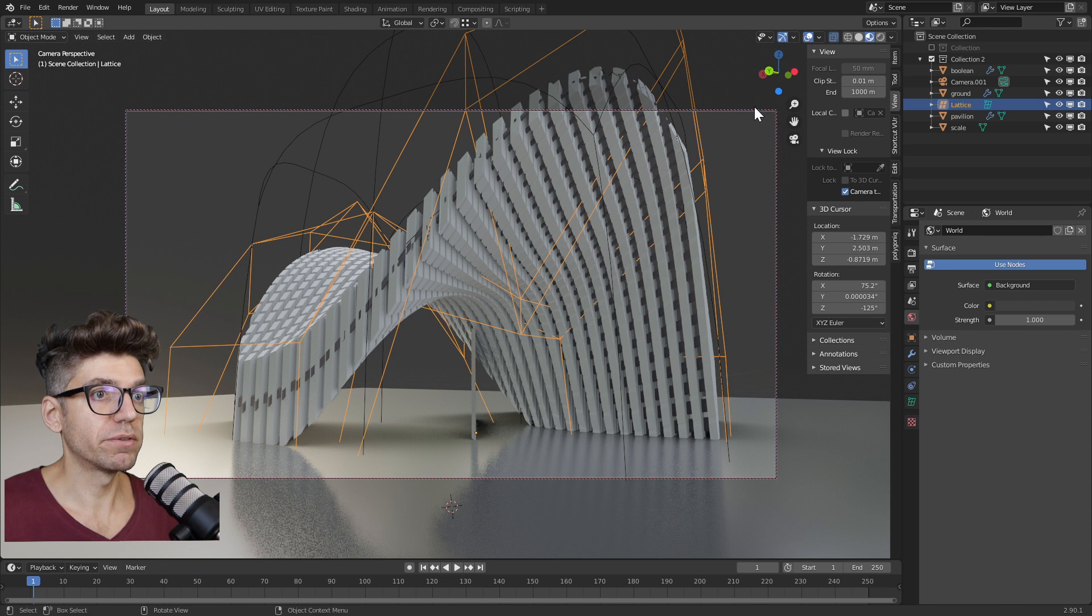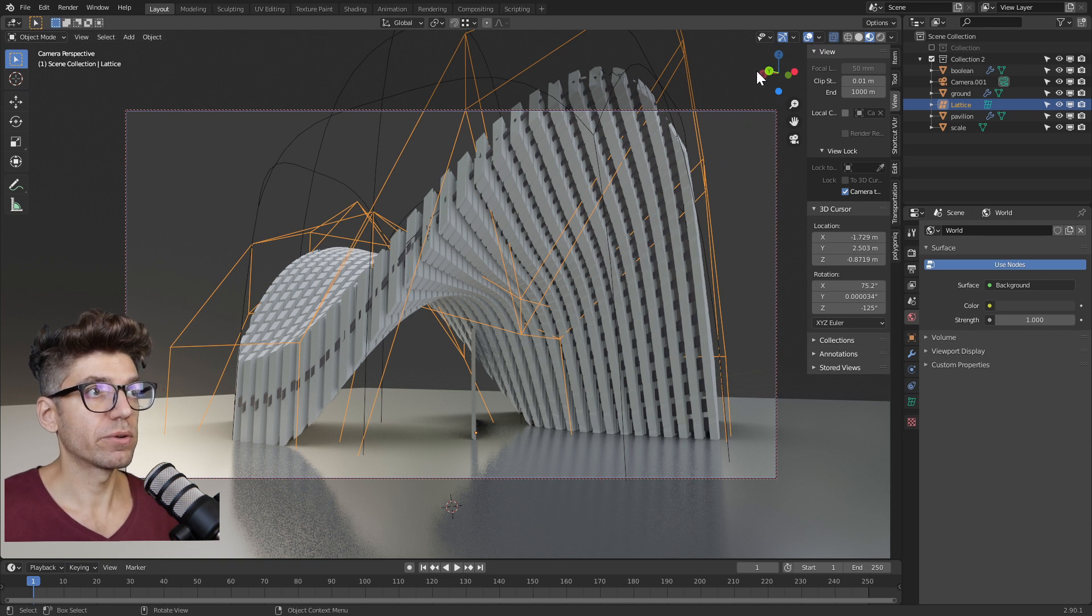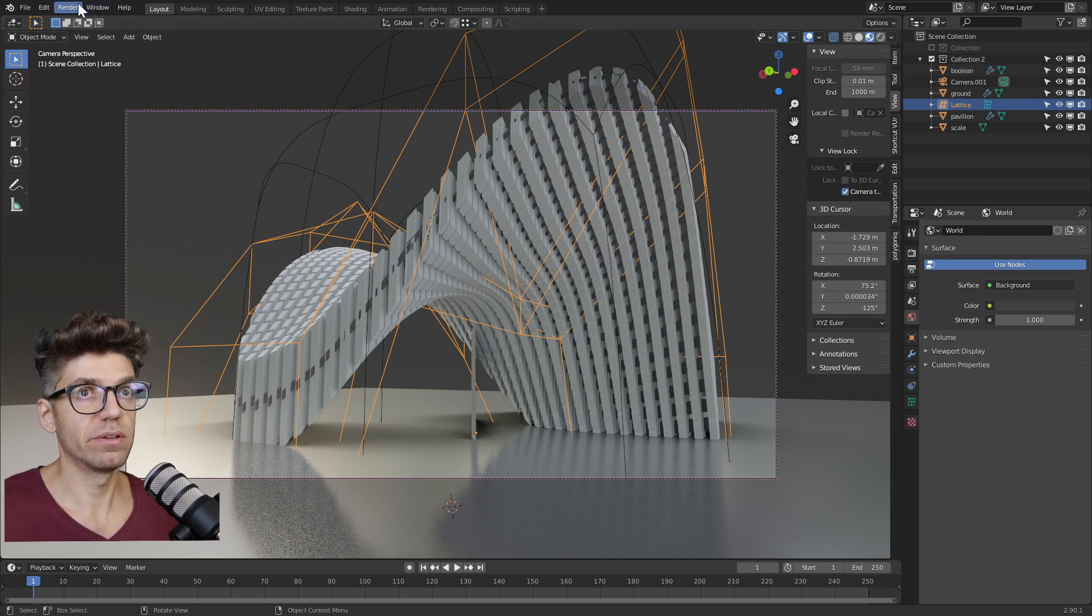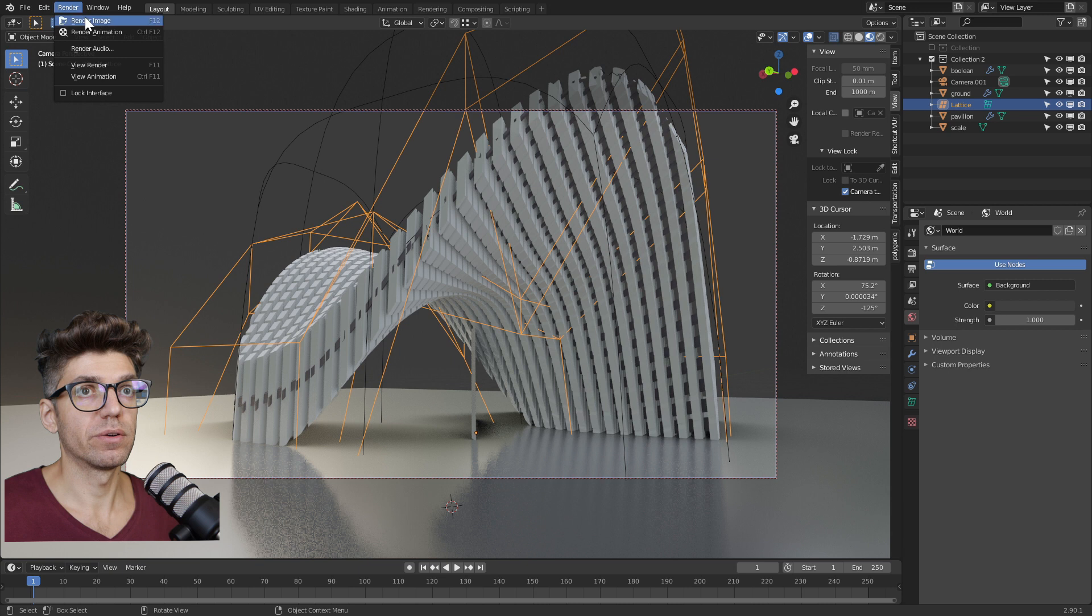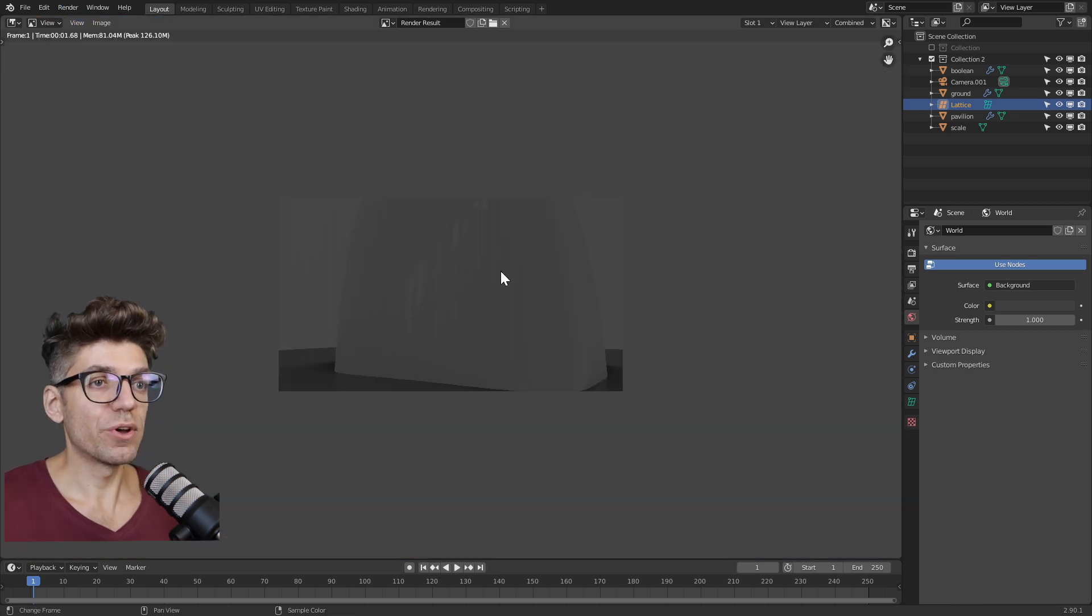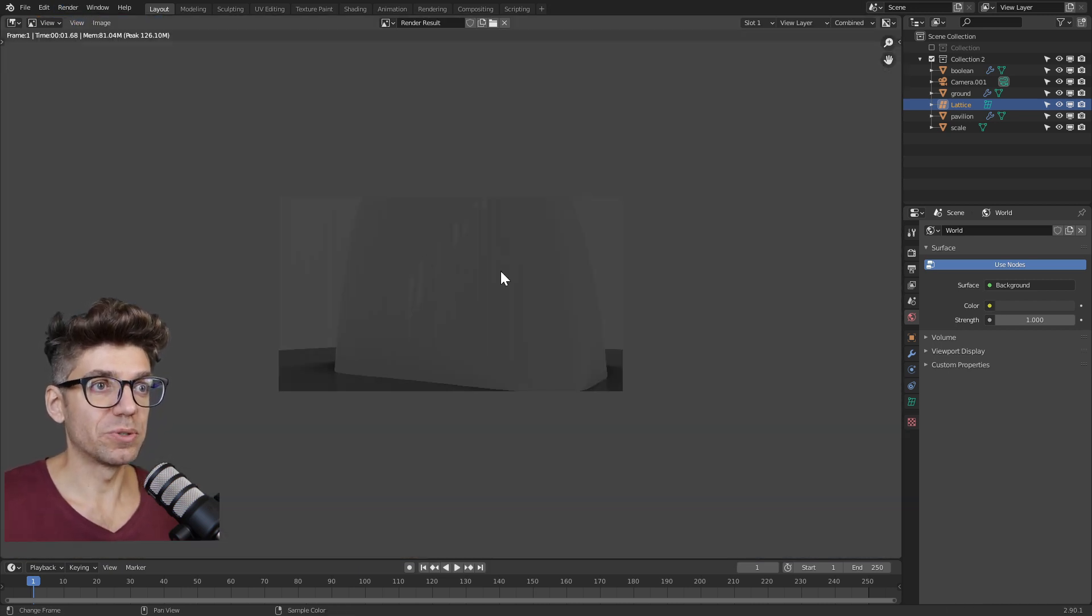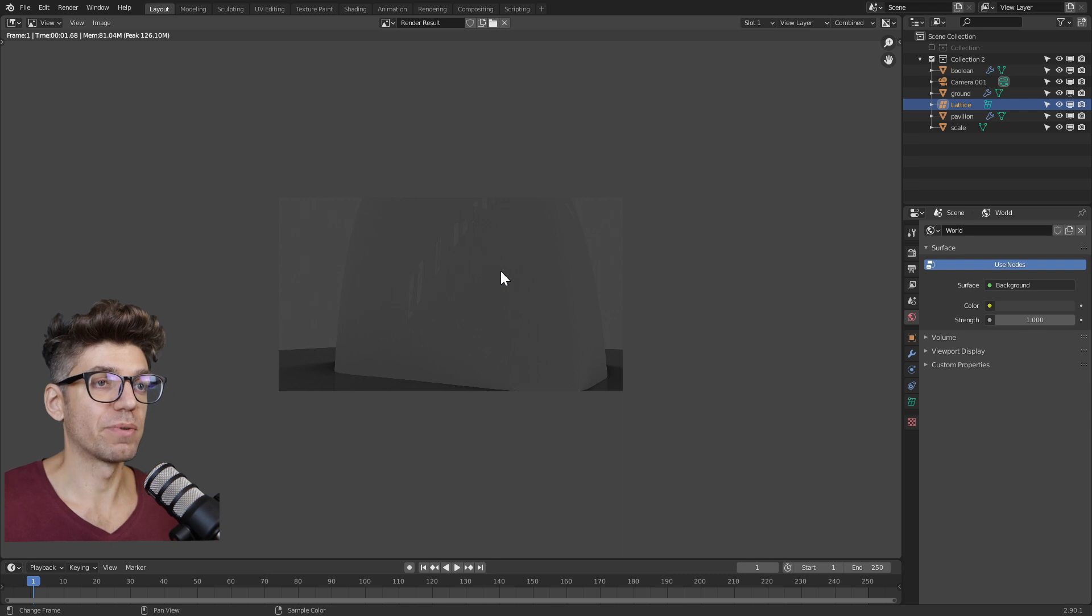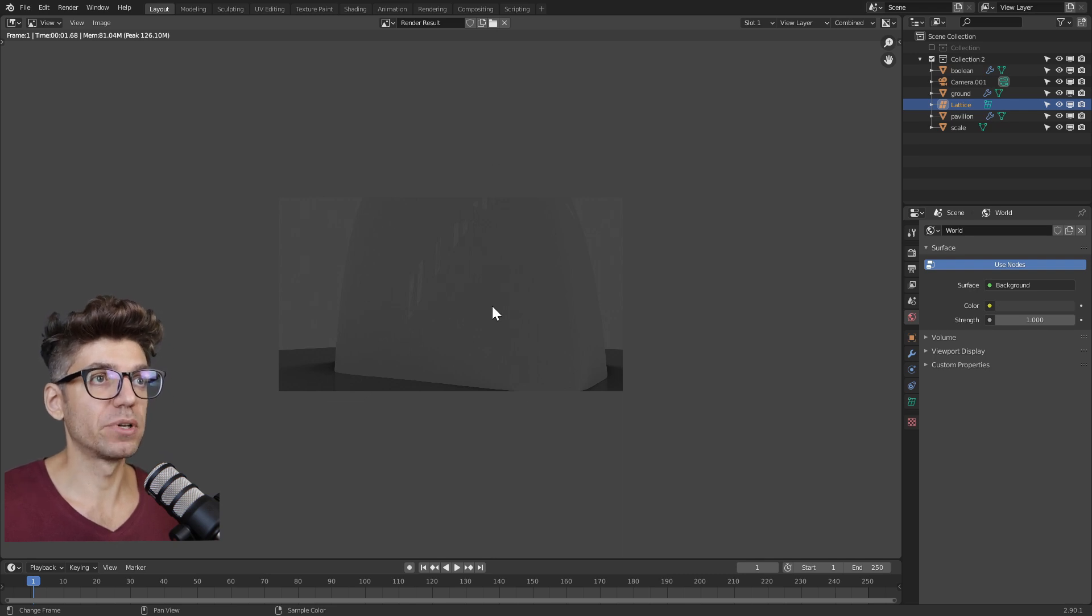So because we're in material preview mode, if we click on render, let's try this out. Render, render image. You see, we're not getting something that looks good. In fact, we have a couple of issues, right? One is we can actually see our boolean object.